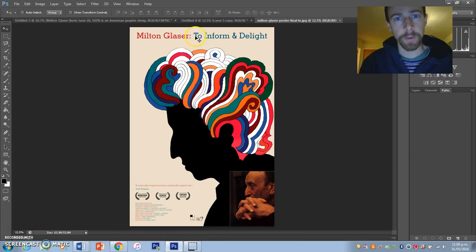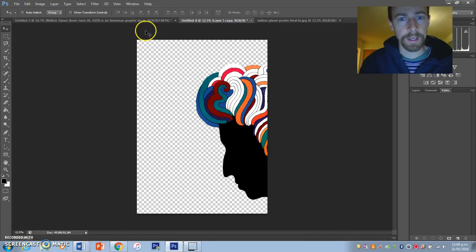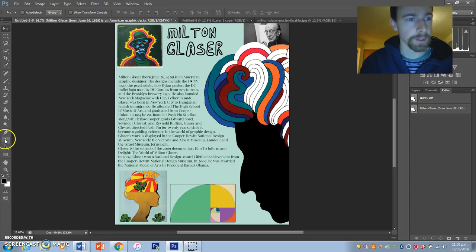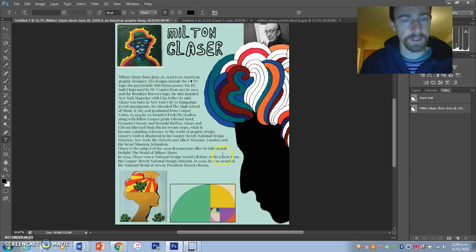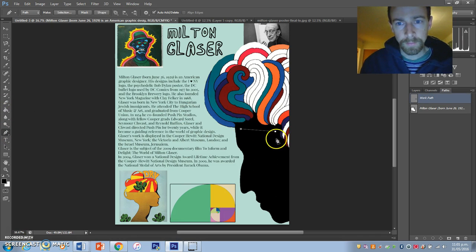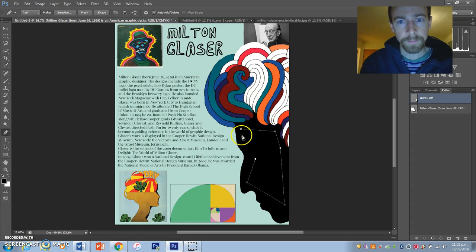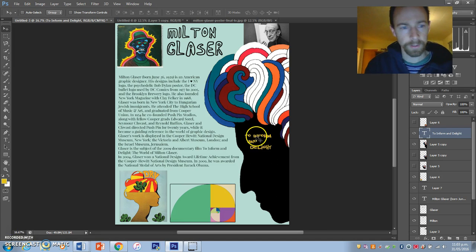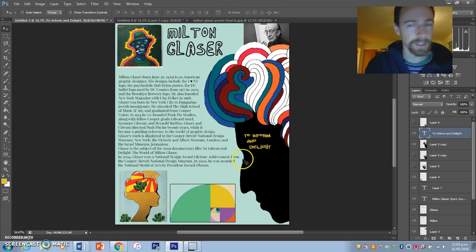The very last thing I'm going to do is add this very famous quote by Milton Glaser: 'To Inform and Delight.' I'll put it somewhere here — might do the same sort of thing with the pen tool and use this shape. The last thing I've added is 'To Inform and Delight' in Johnny Lunch Pail.